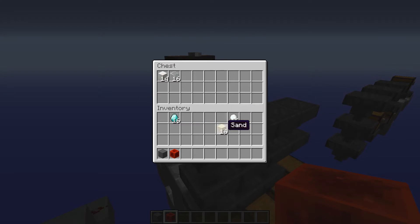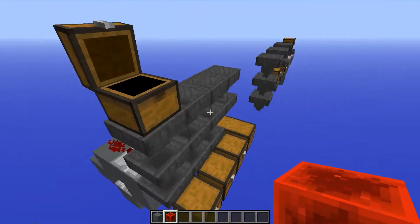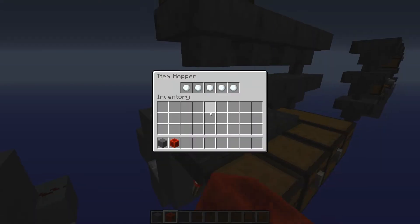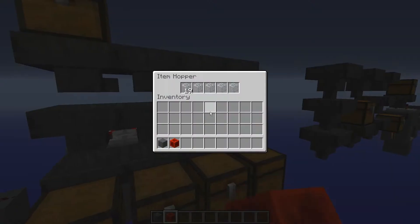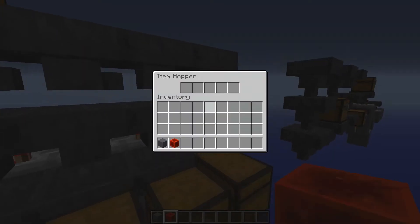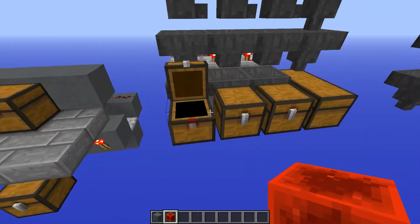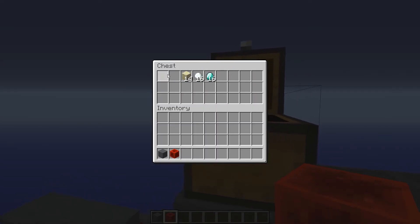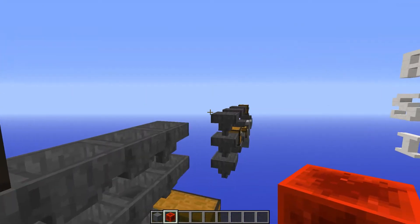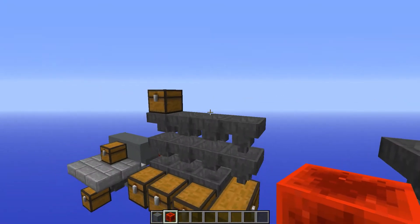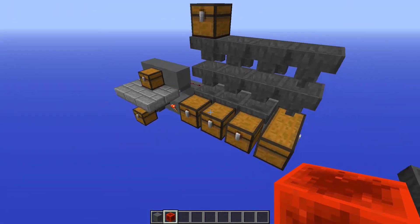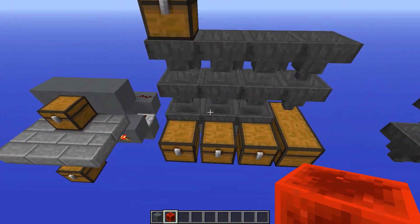Another potential use for item filters is to set up a sorting system. You can see that once items go through all of them, it will sort itself out into these four different chests.